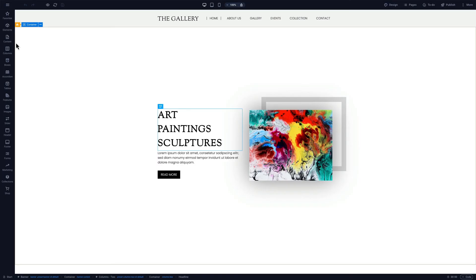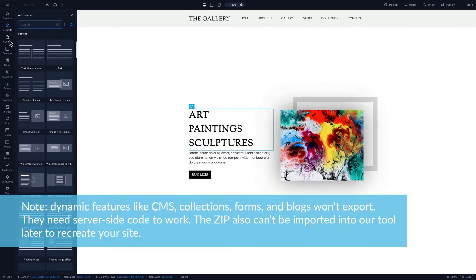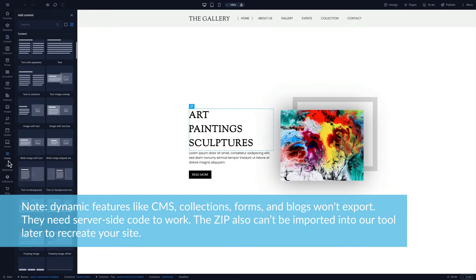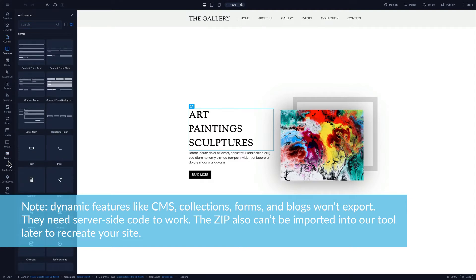A few notes before we begin. Dynamic features like CMS collections, forms, and blogs won't export. They need server-side code to work.